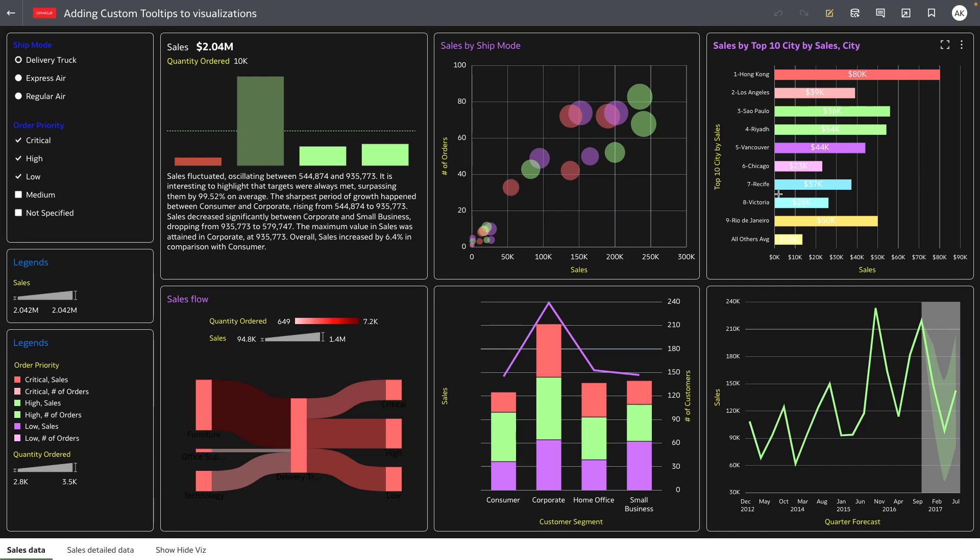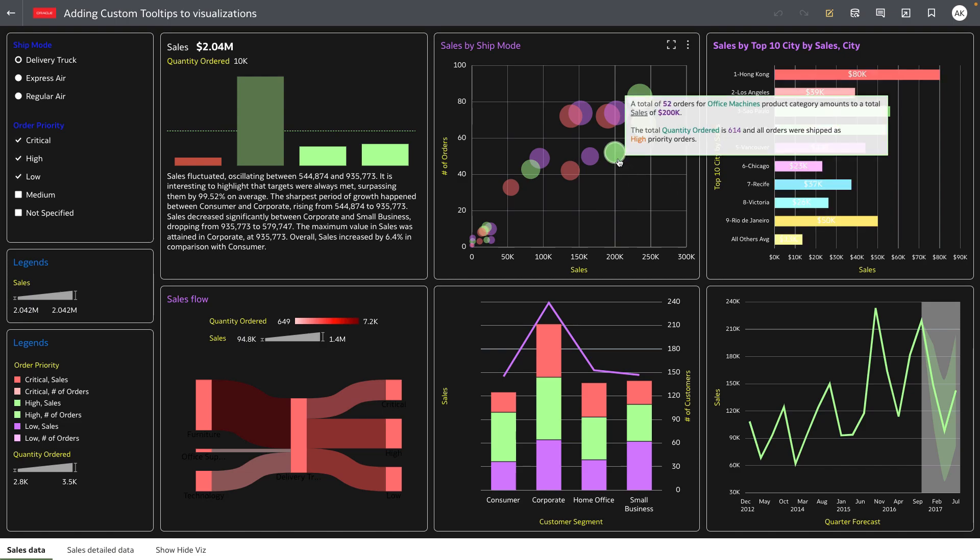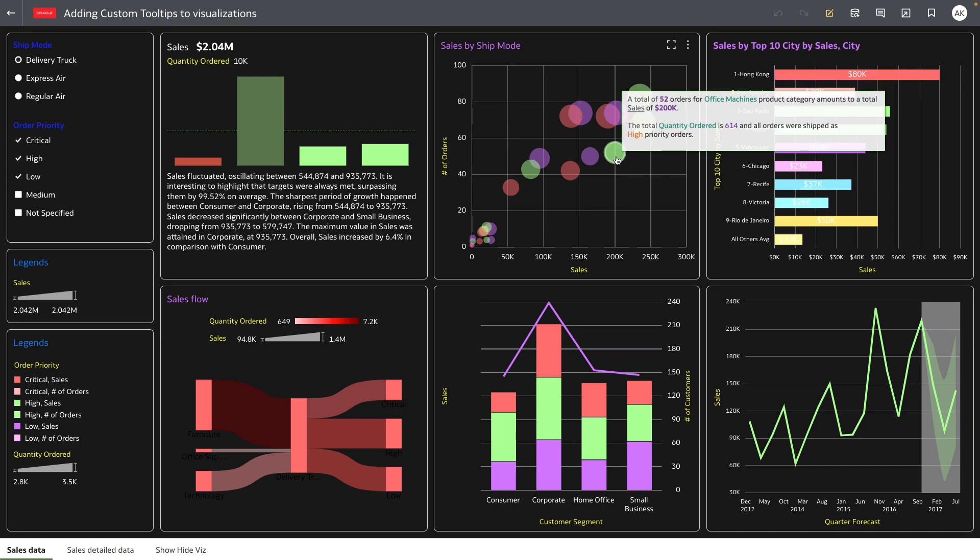The new feature allows authors to provide styling to tooltips. You can see on this horizontal bar chart where the sales and the top 10 cities by sales are formatted using specific color coding. You can also extend the tooltip to more verbose custom style tooltips as displayed in the scatter chart.